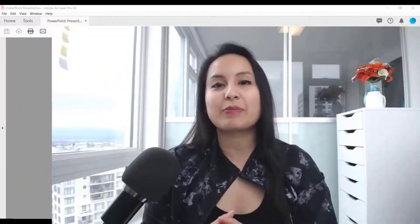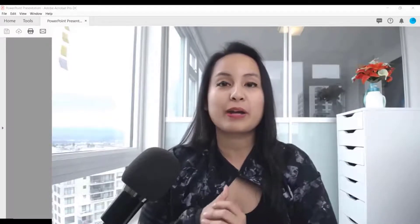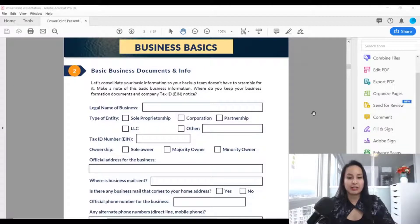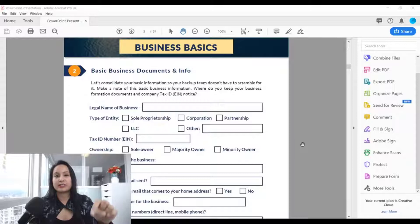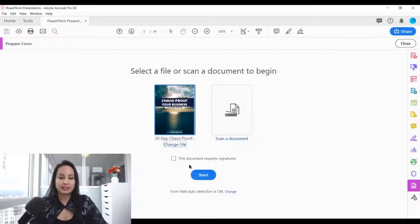In this video I'm going to show you how to add a text box in Adobe Acrobat. I've got my form opened here. When you have your form open, head over to 'Prepare Form' and click 'Start.'